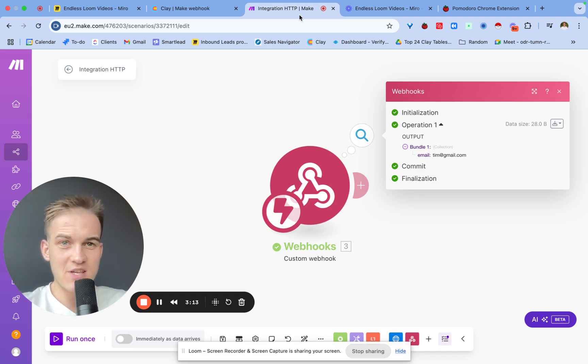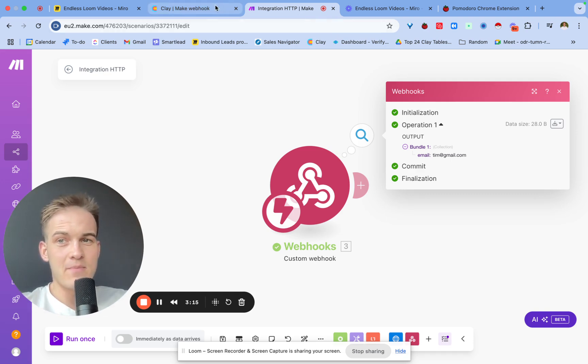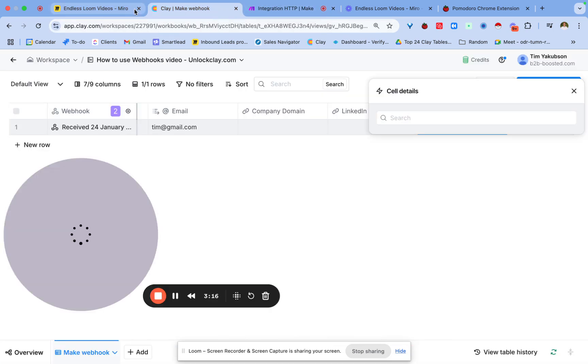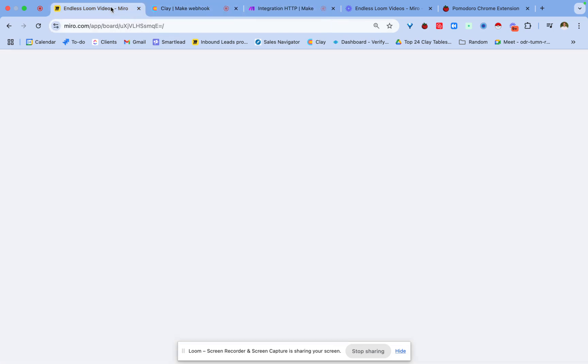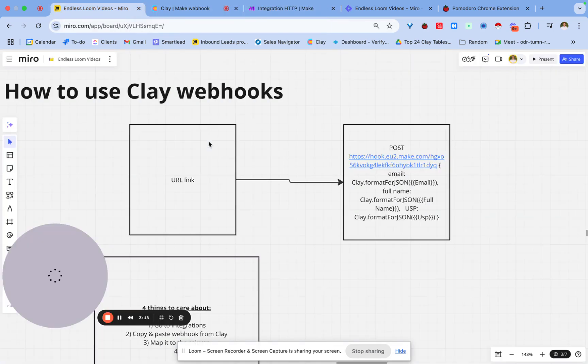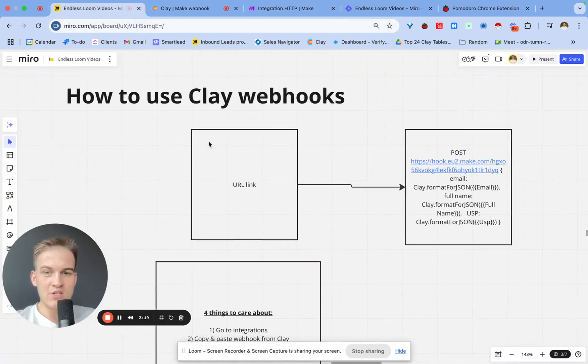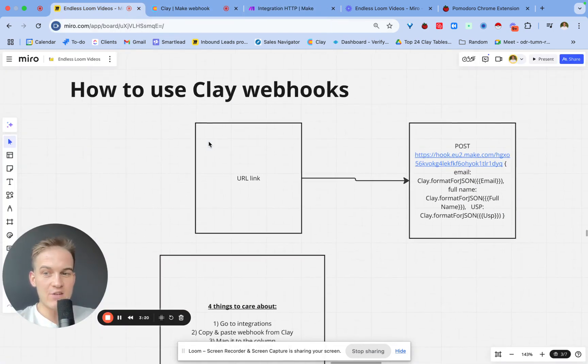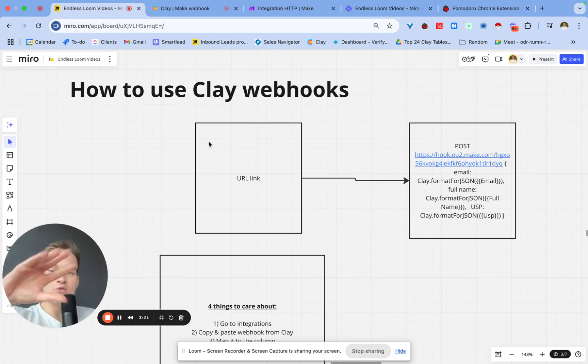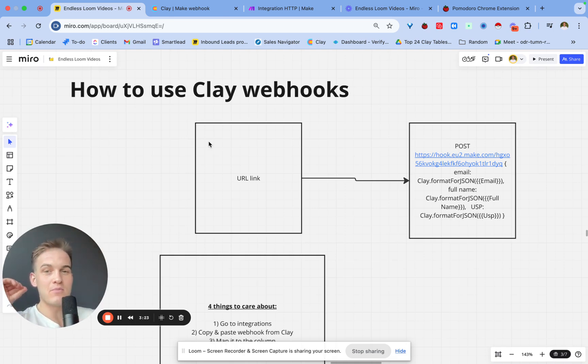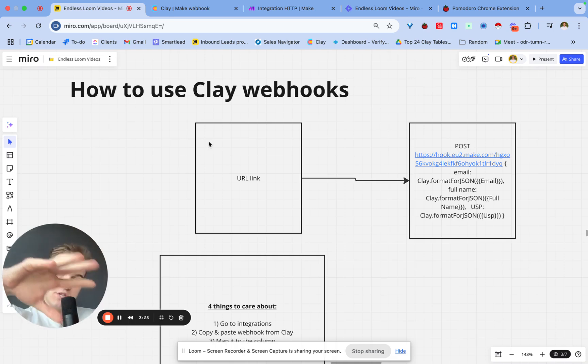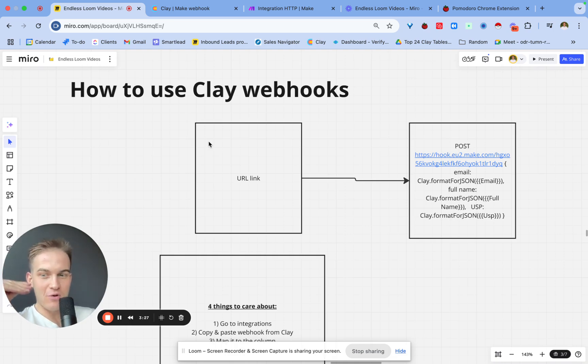My only advice is if you're ever stuck, just go on the integrations page of the software and there will be somewhere a section about webhooks. You just basically copy and paste the webhook of where you want to transfer the data to, for example into a Google Sheet or something of that sort.